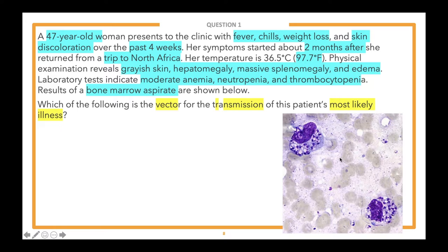I think we've got a couple of steps here. One: figure out what the most likely illness is. Two: know the vector for that condition — the vector that allows for its transmission. So this is probably a two-step question.